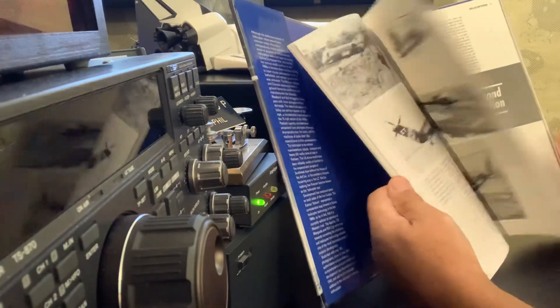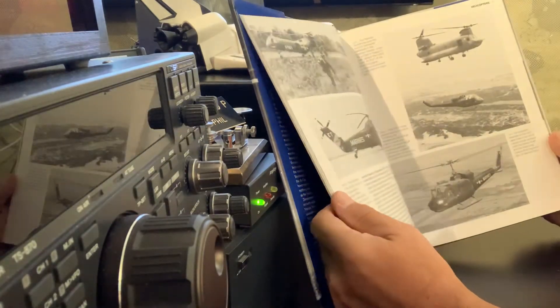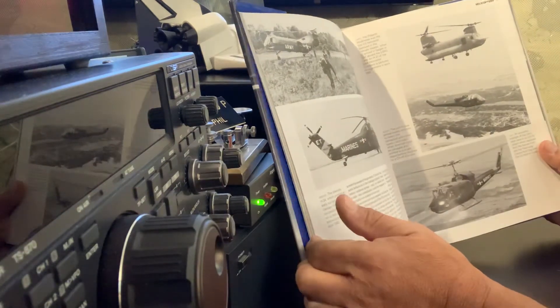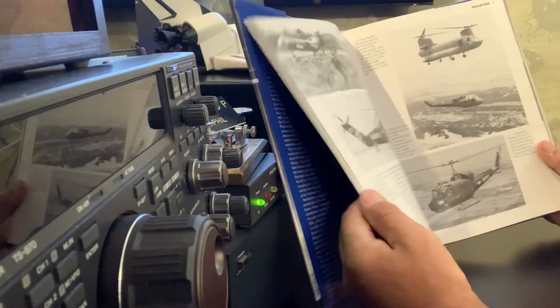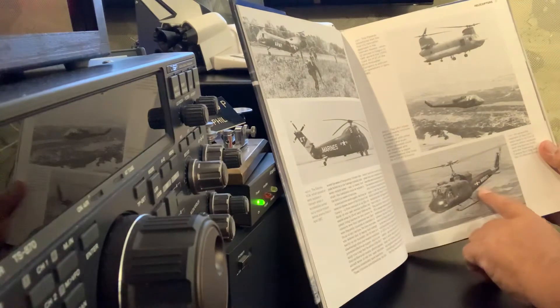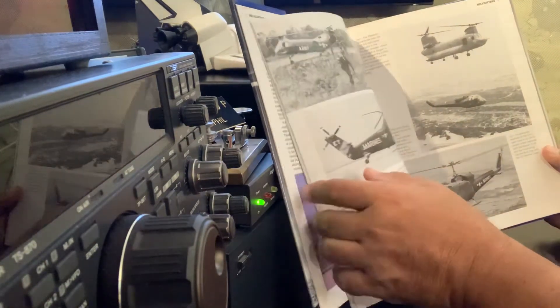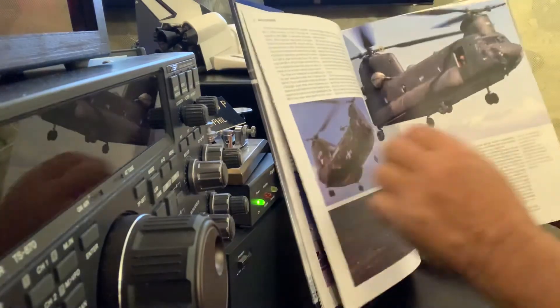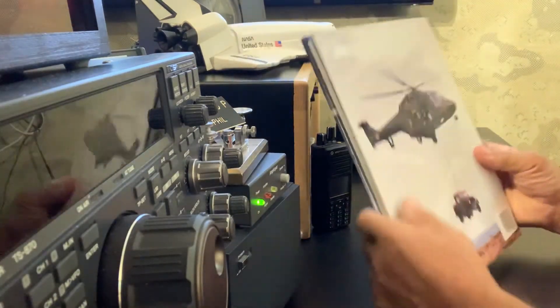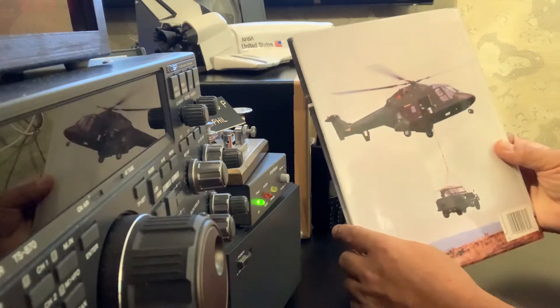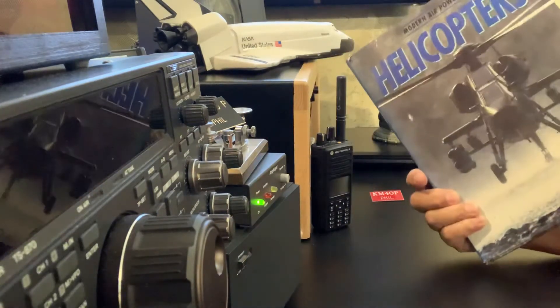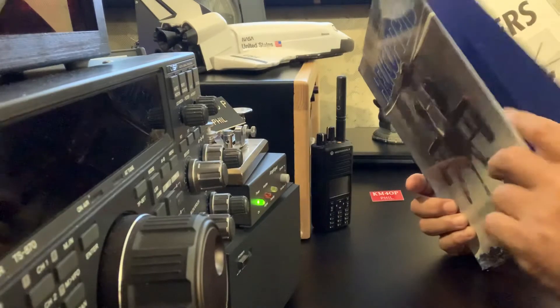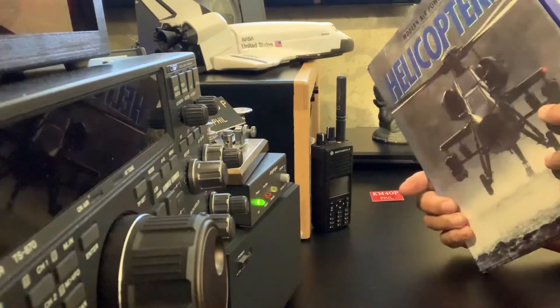There you go. I mean, I love the pictures, got some shots of Vietnam. Marine Corps Hueys, UH-1. So, this is another nice book. That would also go media mail.